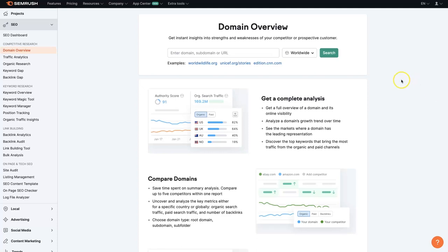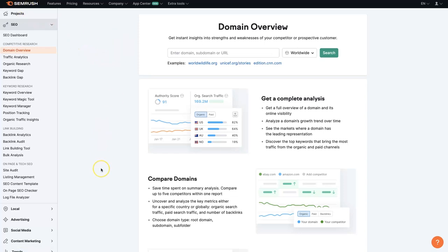Using SEMrush domain analytics, you'll be able to see quickly and easily what's going on with a given domain, whether it's your domain or a competitor's domain, on the search marketing side of things. If you don't already have an account to SEMrush, I'll leave a link down below where you can get signed up for a free trial and test all these features out.